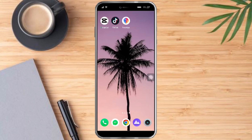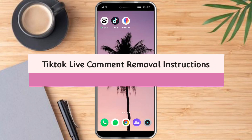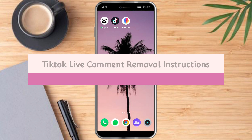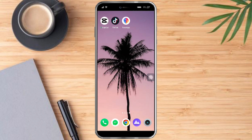Hello and welcome to our channel. In this tutorial, I will show you TikTok live comment removal instructions. If you want to learn how it's done, watch this video until the very end — it's pretty quick and simple. So let's go.